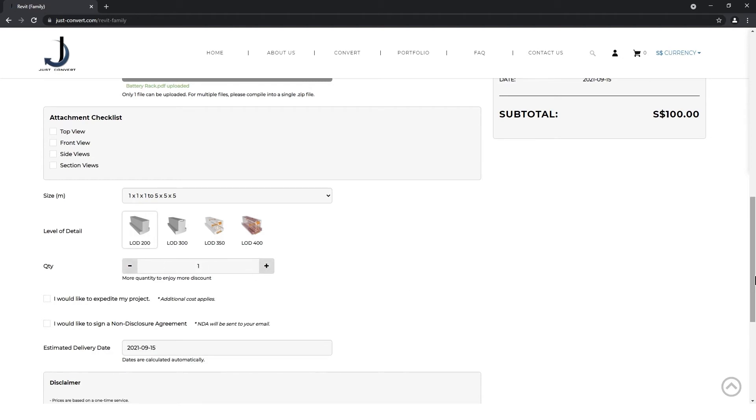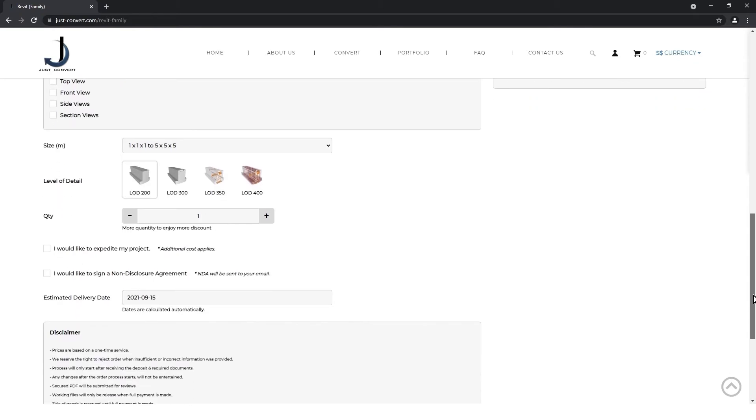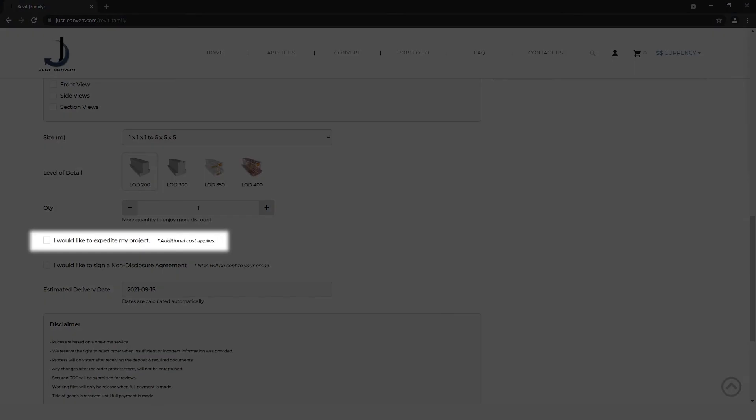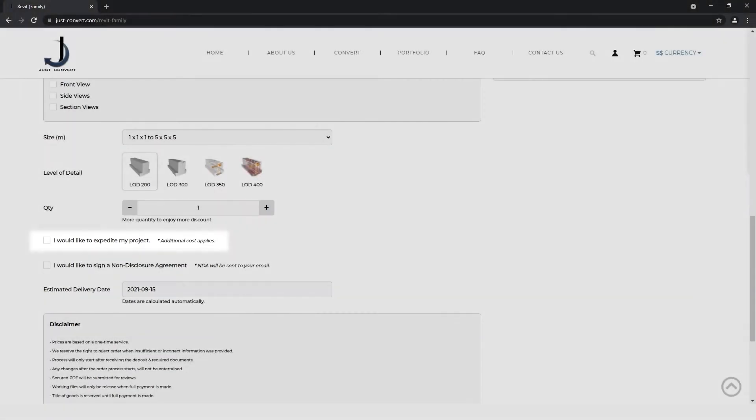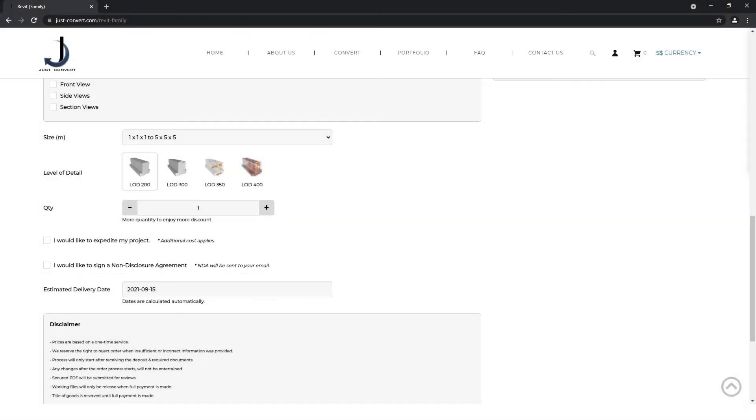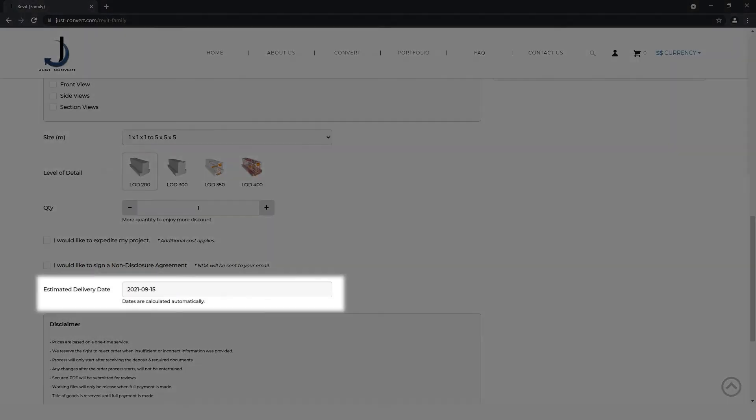You also have two additional options. If you want us to deliver your project earlier, check this box. And if you need your project to be confidential, check this box. The delivery dates are then automatically calculated and displayed here.